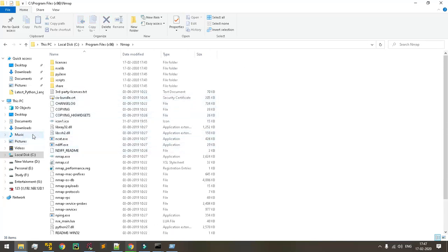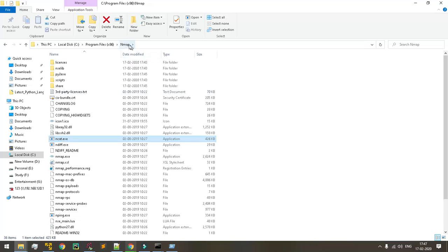Yeah, so the nmap directory has been created. I just want to confirm that the netcat files are there. Under nmap directory, the nc.exe files are there.